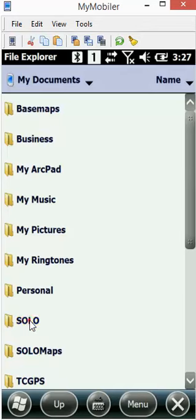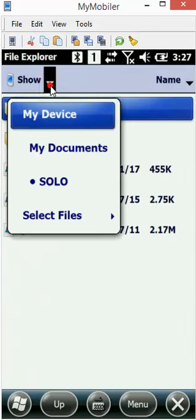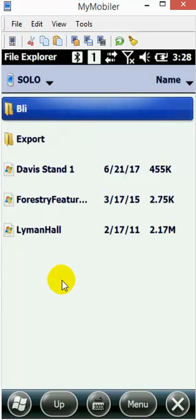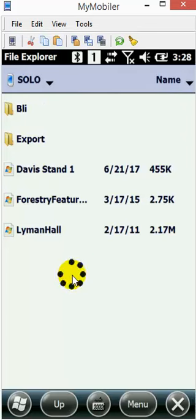This is the SOLO folder that's inside My Documents - My Device, My Documents, SOLO. Now I'm going to find a clear part of the screen down here and tap and hold.